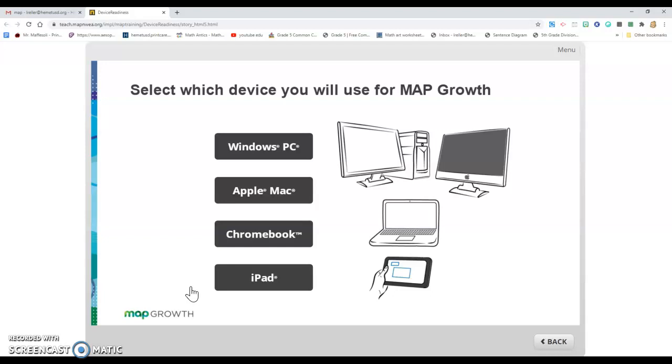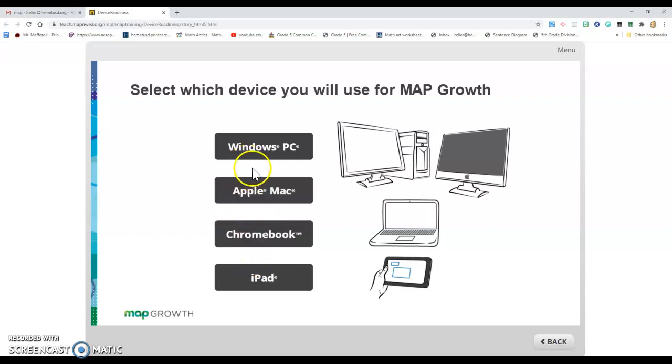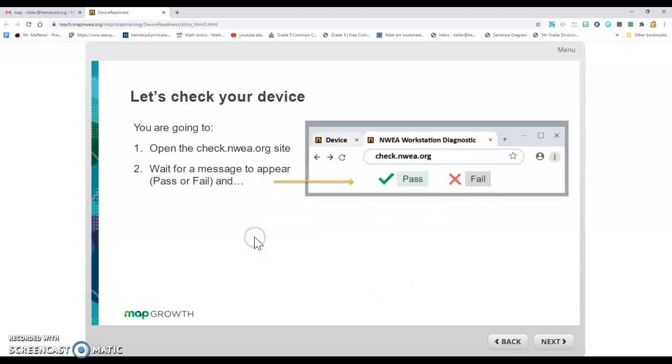You're going to select which device you'll use for Map Growth. You guys are going to click Chromebook. I'm not using a Chromebook, so I'm going to click Windows PC, but I'll pretend I'm using a Chromebook. Let's hit Chromebook.